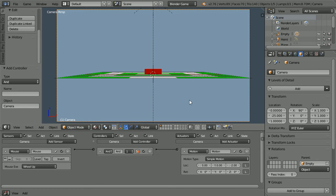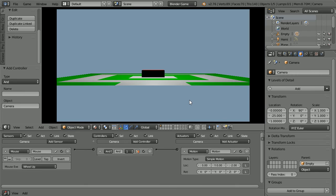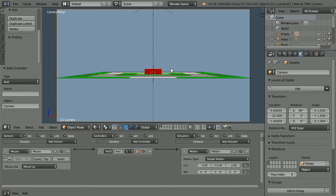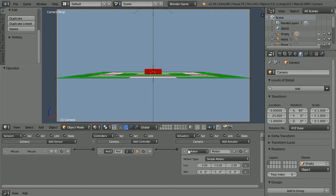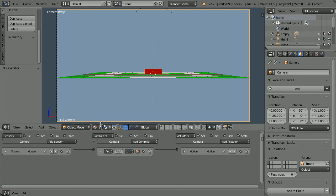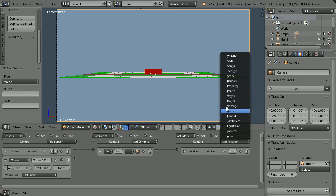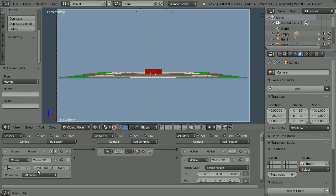With the mouse pointer in the 3D view window, press P to play the game engine. And we can zoom in with the mouse wheel. Press Escape. Close up the Logic Bricks. Add another Mouse Sensor and another Motion Actuator. Set the Mouse Event Type to Wheel Down and the Z location to 2. And connect those up.